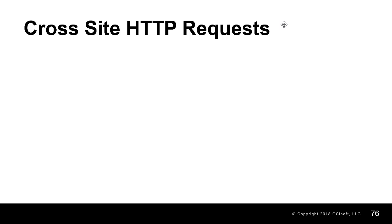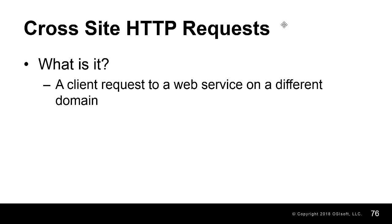First, what are cross-site HTTP requests? When a client makes a request to the PI Web API service and the client and the PI Web API are in different domains, this is considered a cross-origin request.